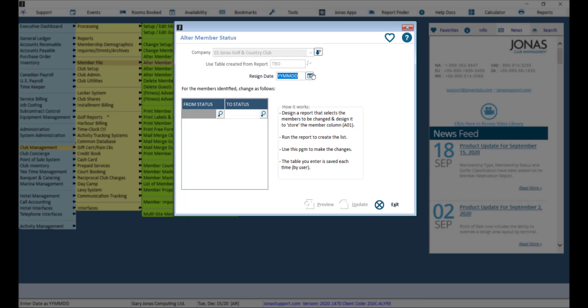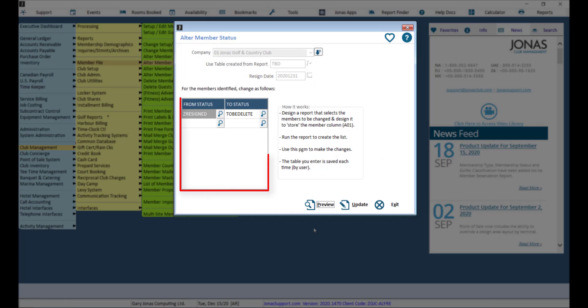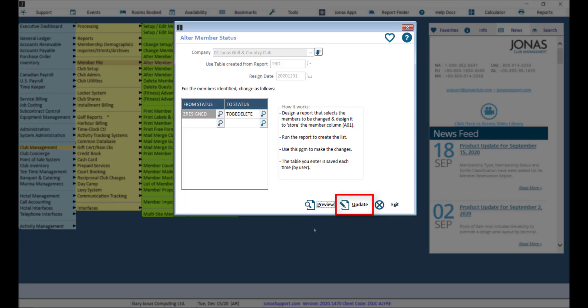Indicate the resigned date. Enter the from status and set the to status as your TBD status. Then you can preview and update the changes.